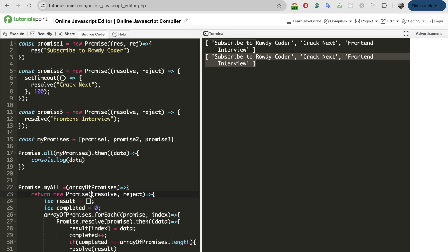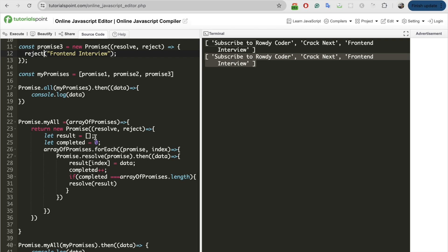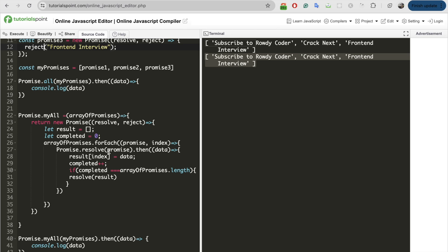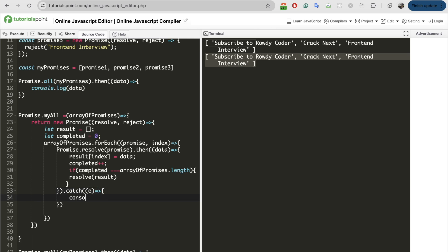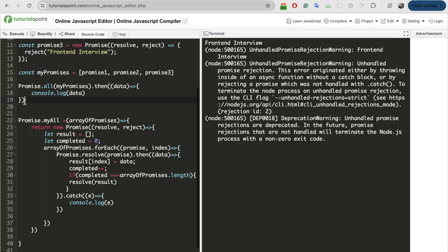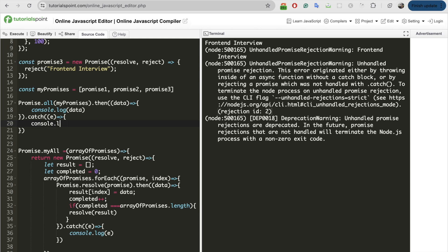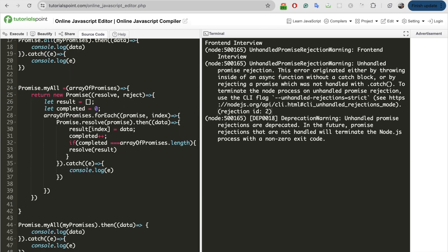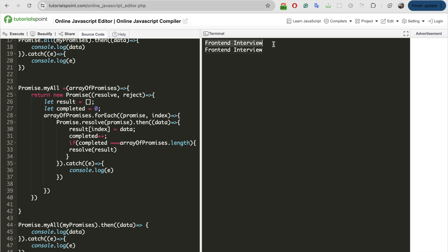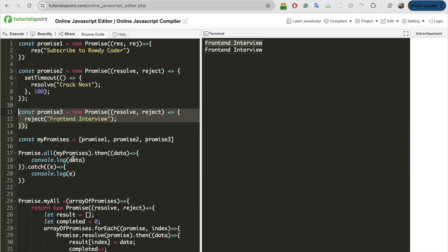Let me check if it is giving proper output for rejection. Let's handle the catch scenarios here as well — for the then I'll implement catch functionality with console.log of error. Let me execute it and see. Let's also handle the catch scenarios for both functions with console.log of error. Both gave the same output while rejecting one of the promises as well, so it is working as expected.